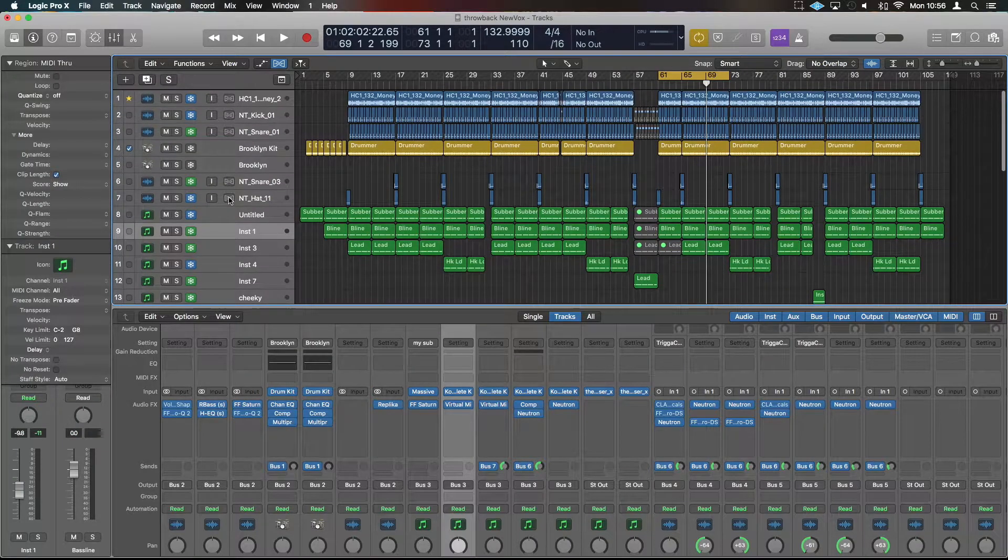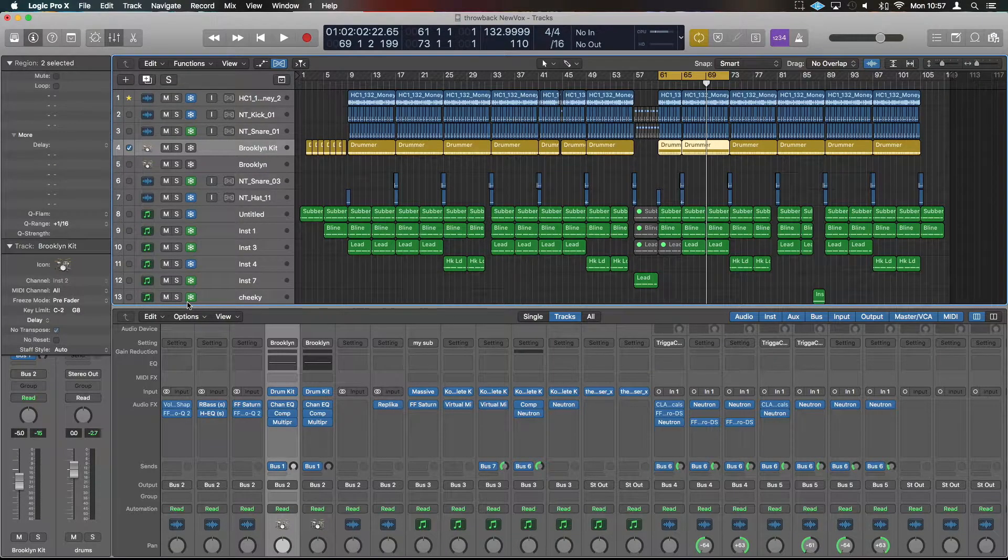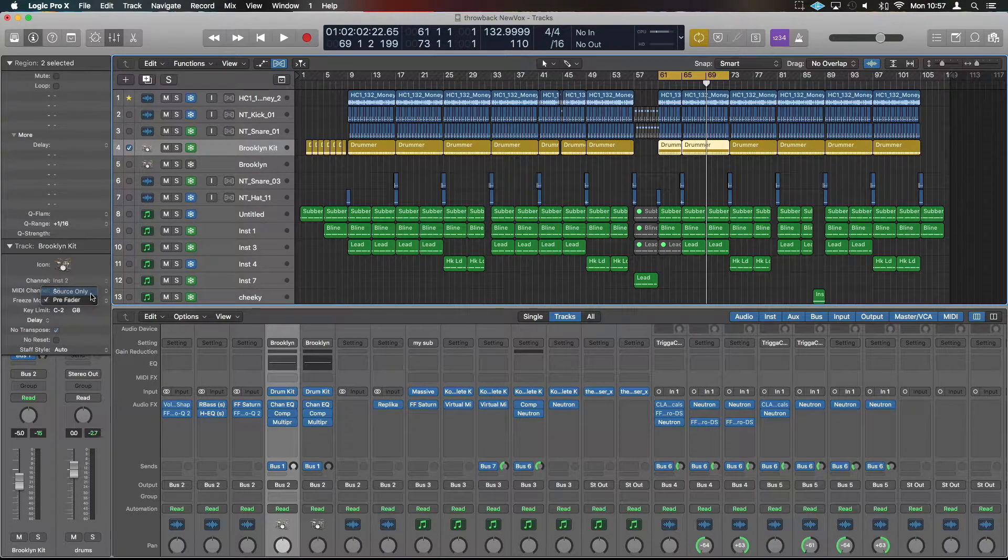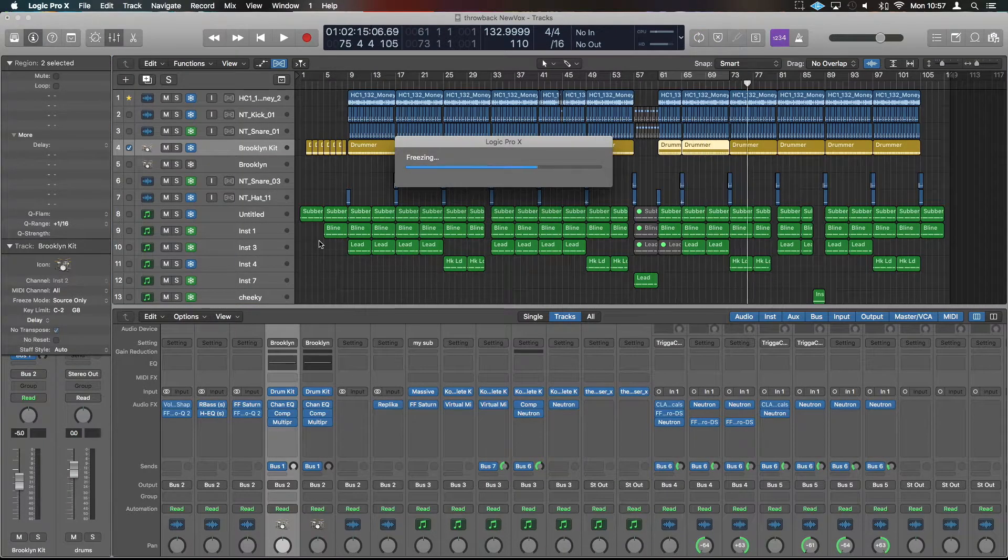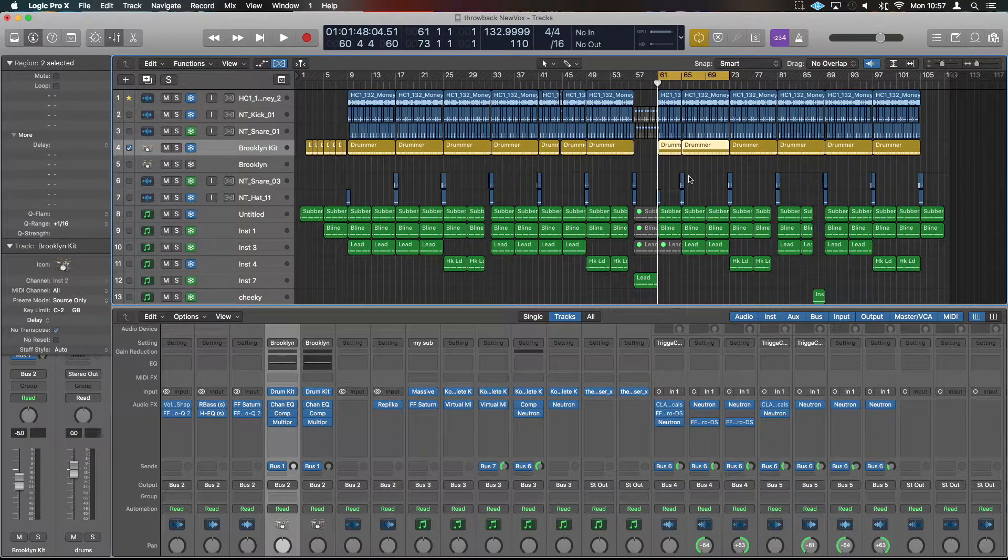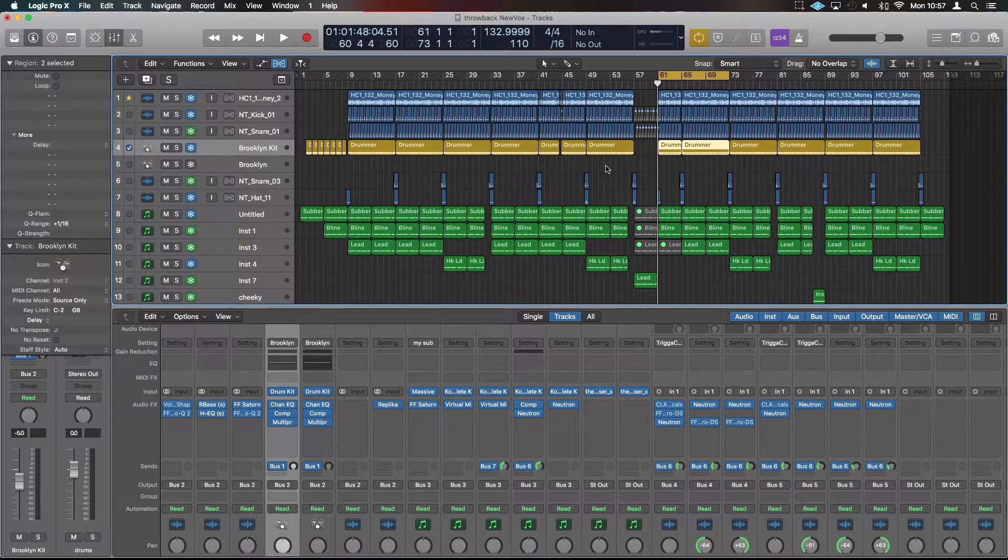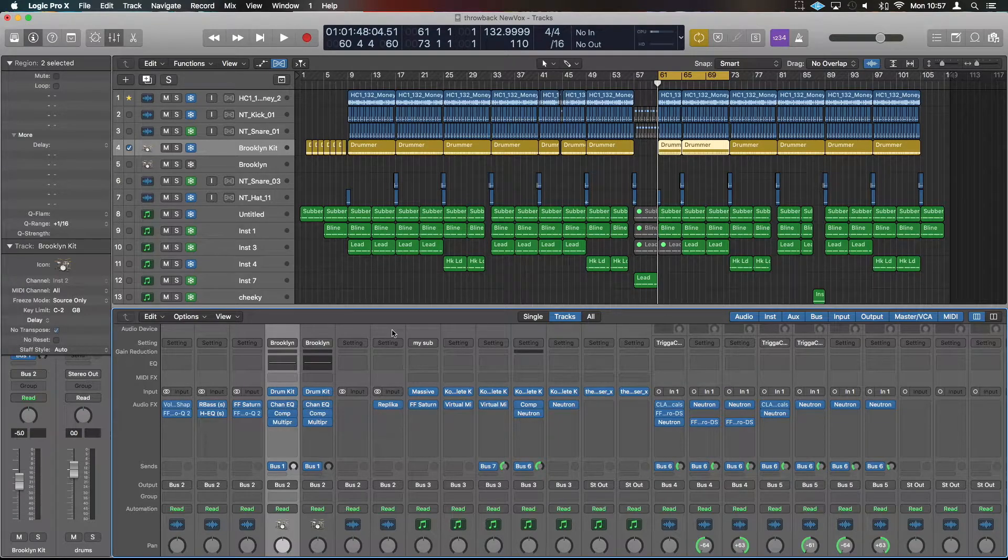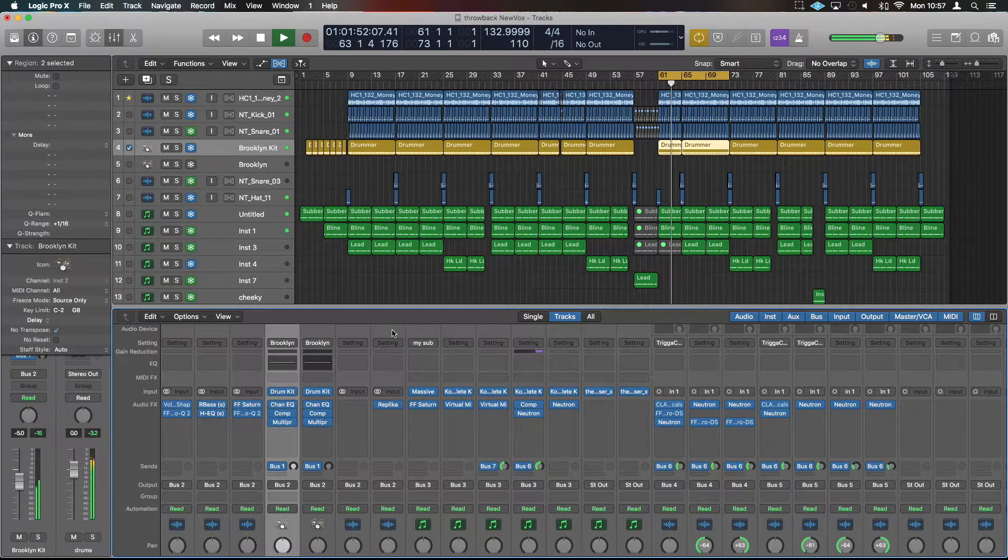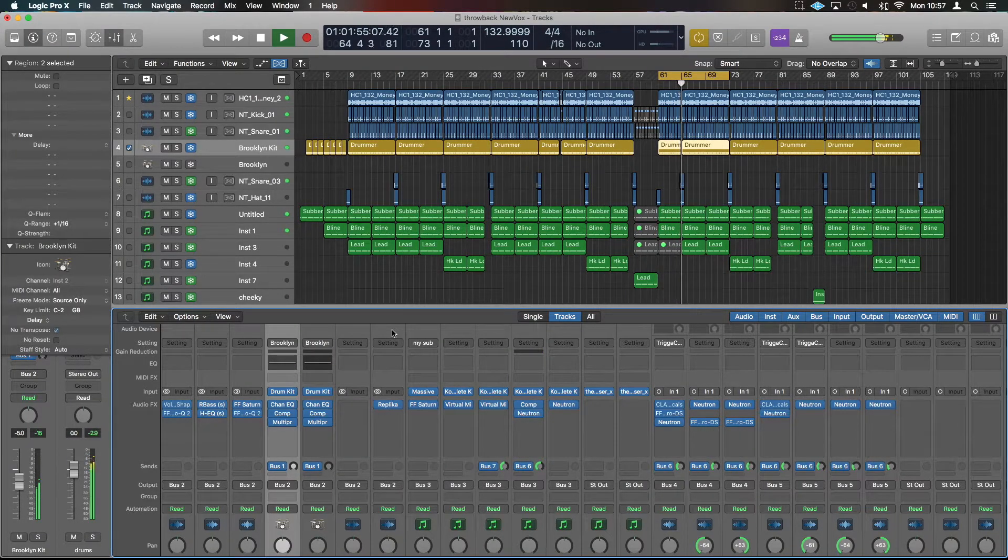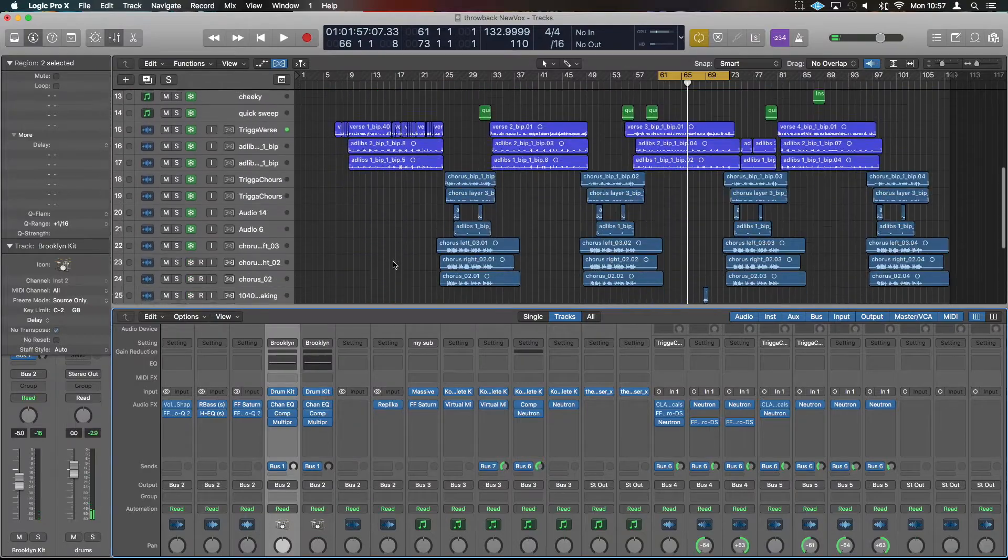When you freeze a track, you need to let the audio run through and it will bounce out. We'll grab Brooklyn Kit here for example and freeze that. When I try to play back, it's going to freeze that audio. Now I can play back without this being affected. It's not actually playing from the drum kit. As you can see it's now frozen—I can't interact with it, it's just playing back the audio.